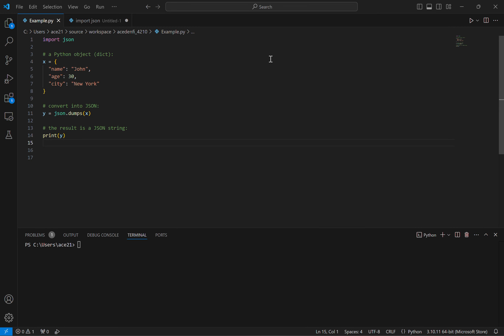Today we're going to be doing a very simple tutorial on how to transform a Python object into a JSON string. Python makes this very easy for us by already having a JSON library. So first we just import our library and then we initialize our Python object.